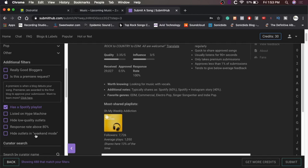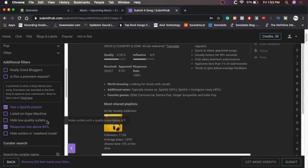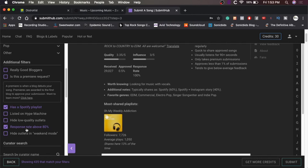Response rate above 80%. Hide outlets in weekend mode. I definitely do want the response rate above 80%. Because I don't want them, like I'm not going to, yeah, I'll get my credits back if I don't hear anything. But at the same time, I don't want to waste my time because there's not that much time before the actual release date. So I need this to happen soon, preferably. And I don't know what weekend mode is, so I'll ignore that.